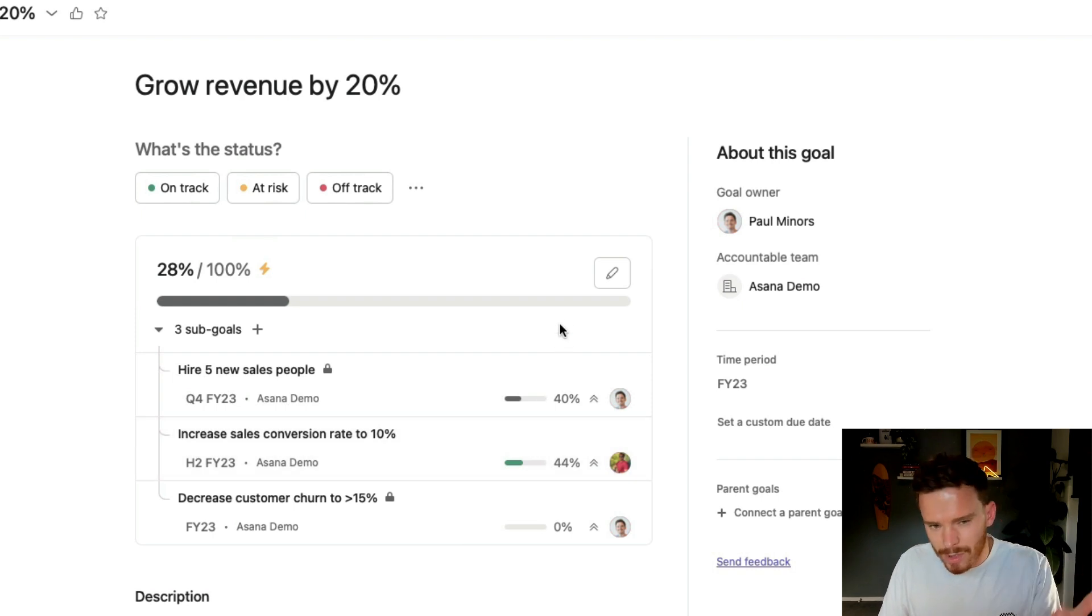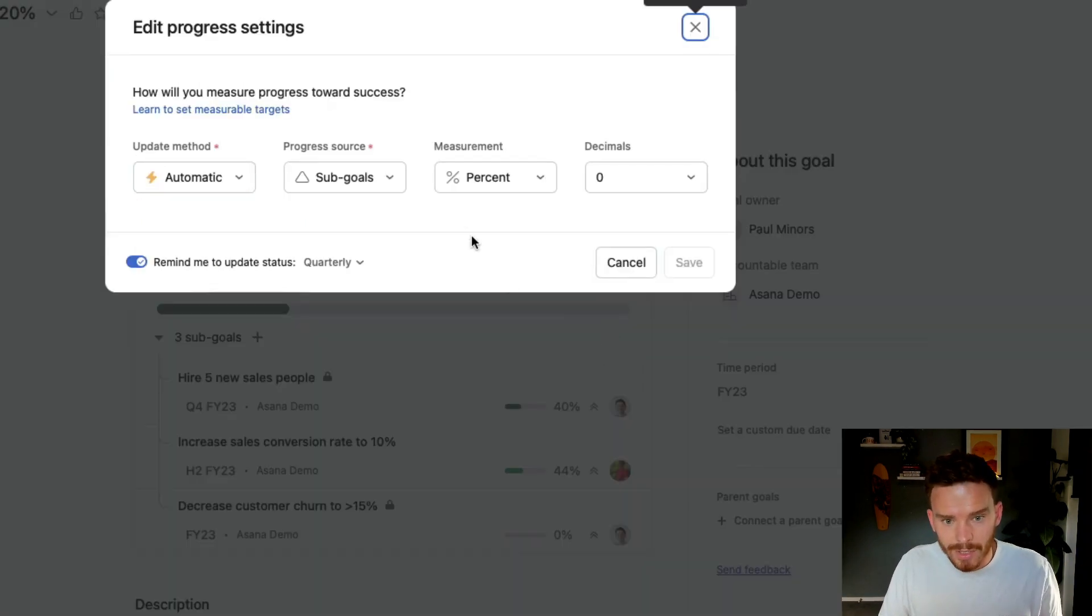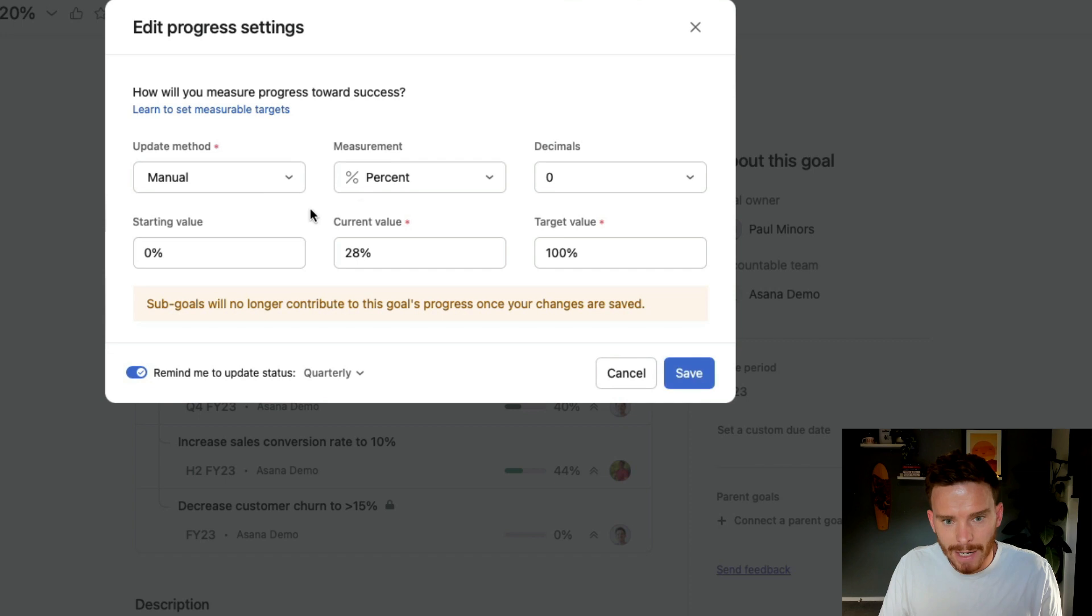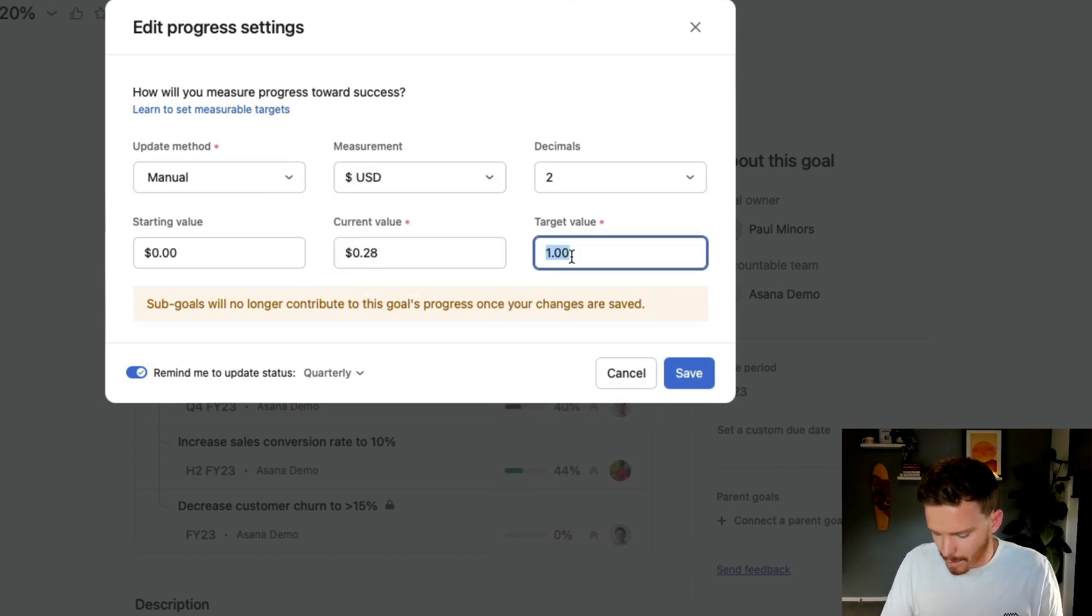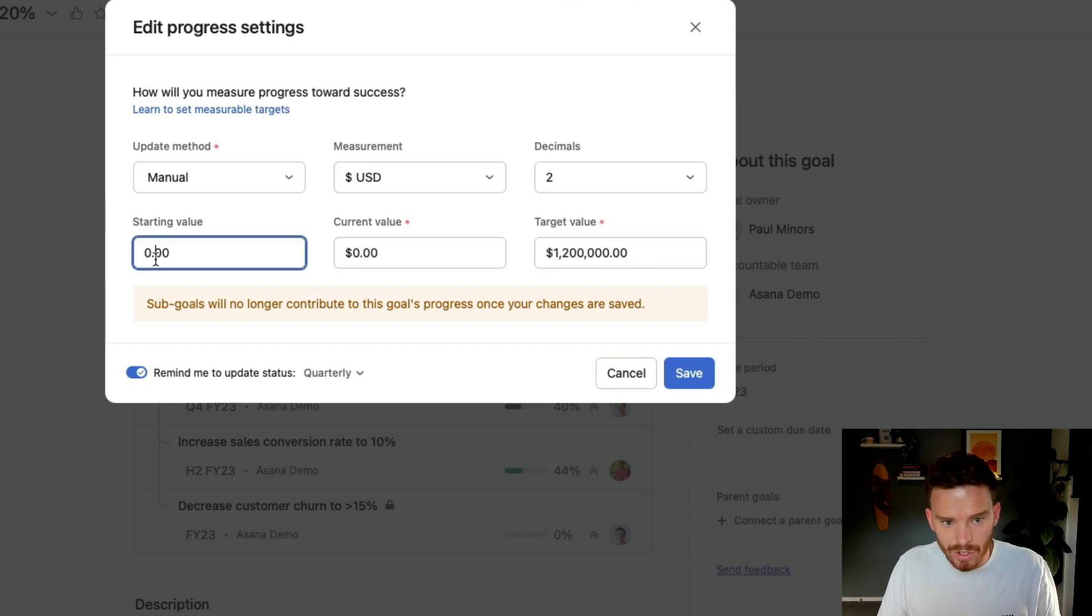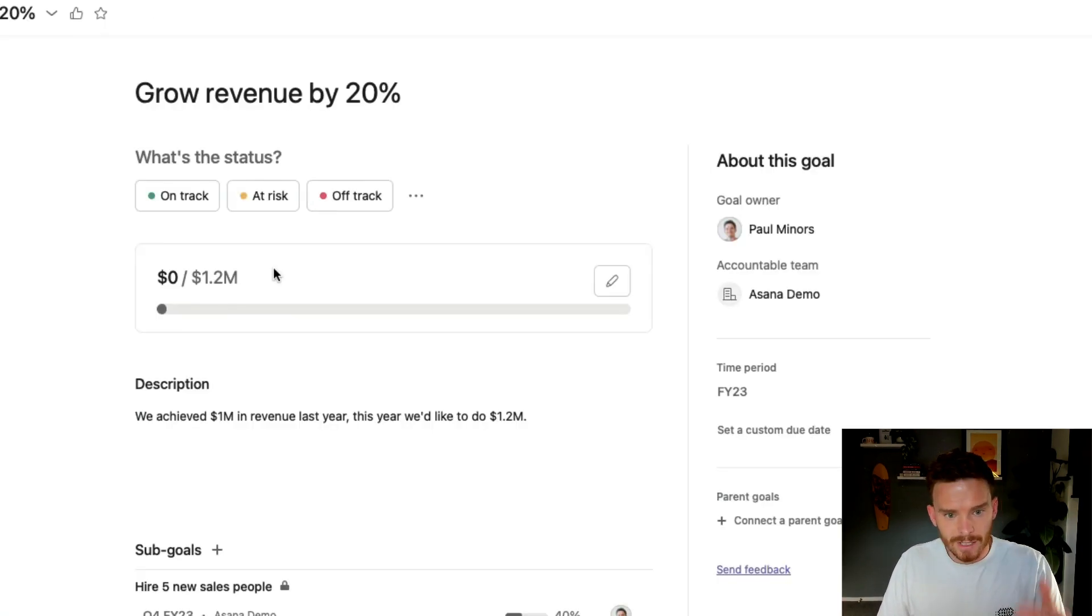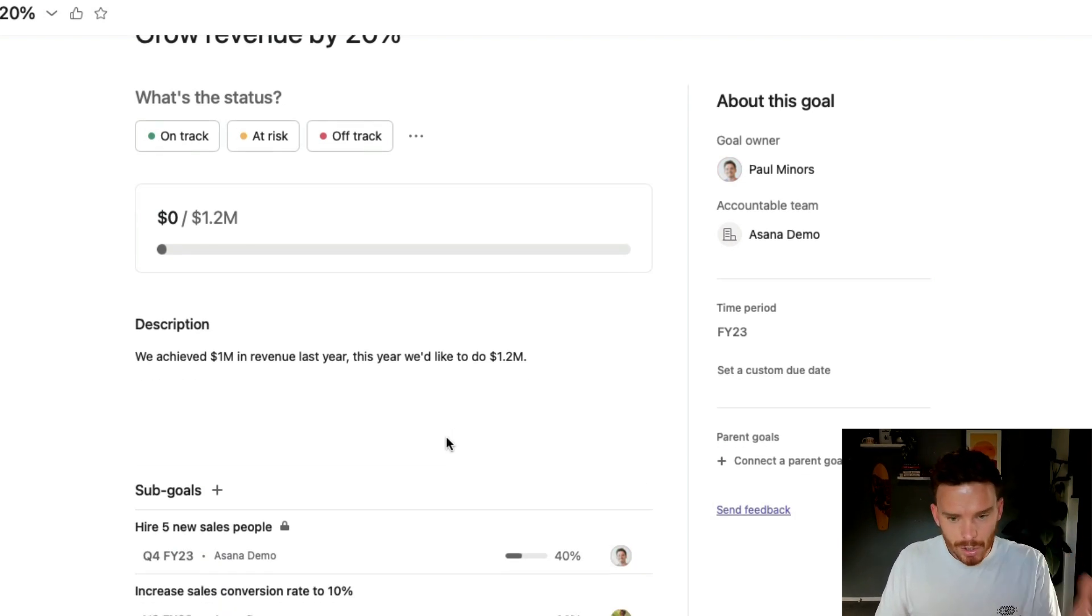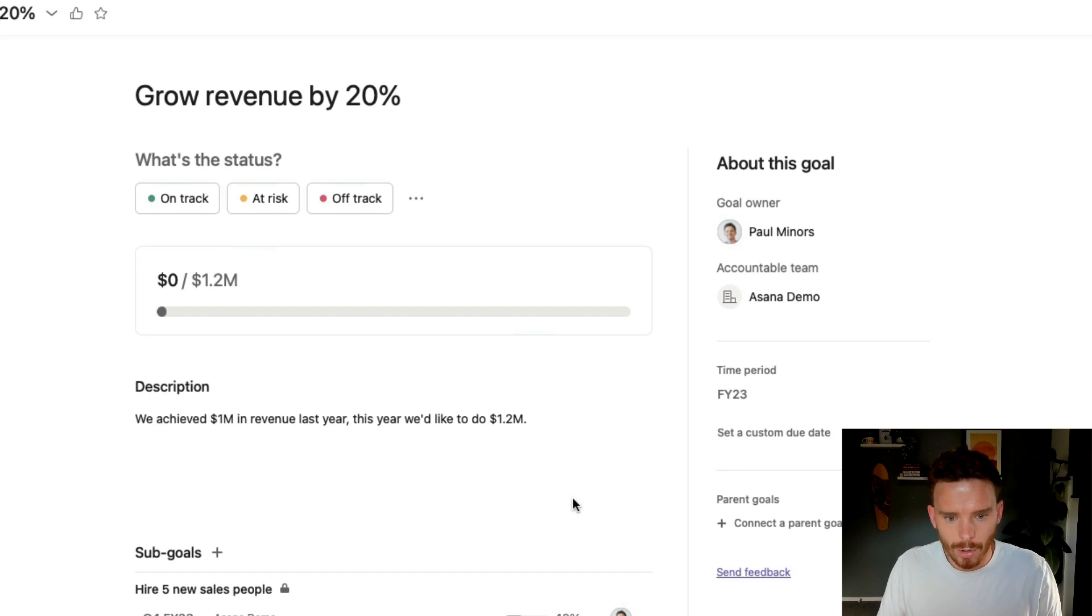Again, I probably wouldn't do this for this particular example because I'm actually trying to achieve a particular metric. So I would leave this as 1.2 and I would just come in here periodically and I would update this as I make progress throughout the year. But you get the idea. There are these two main ways that we can update progress towards our goals.